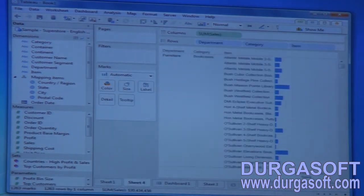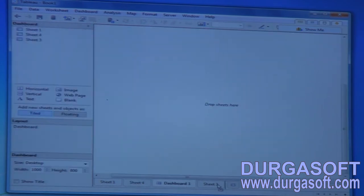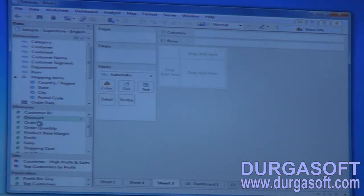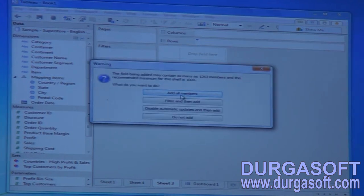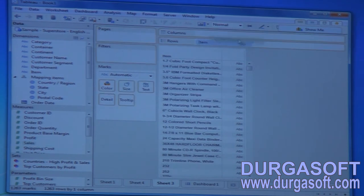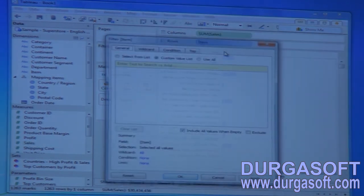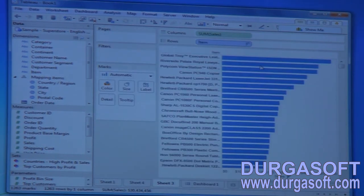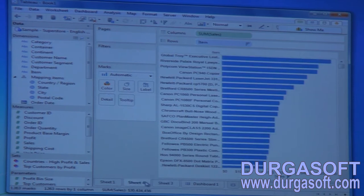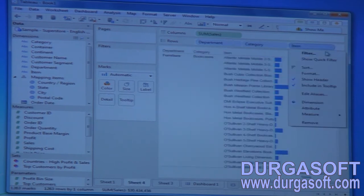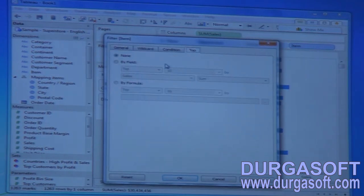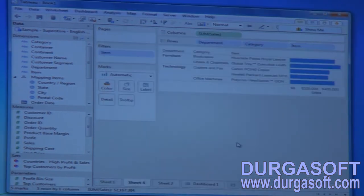Let me go to sheet three and take items. If you understand this, nothing else is needed. Now let me sort them and apply a top-five filter. The top five items are: Global Troy Reverse, Polycom View, Canon PC 940, and others. Now if I apply a top-five filter on items based on sales as a normal filter — let me enter five and click apply.